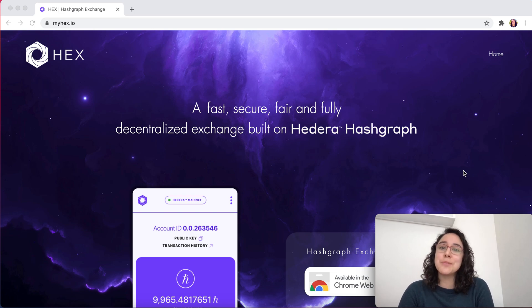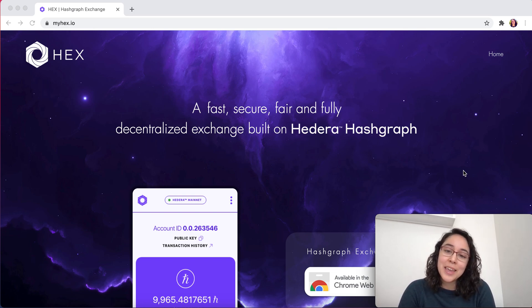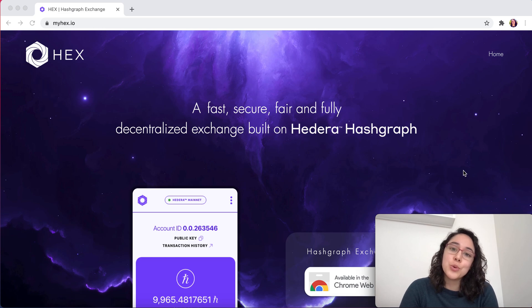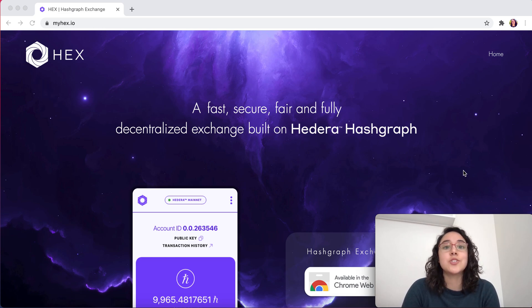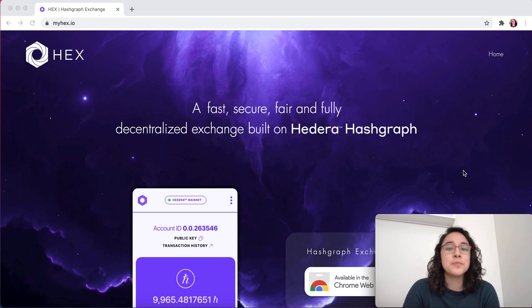Hi everyone, this is Nicole Zamora and I'm part of the Hex team. Today, I'm going to be walking you through a demo of the Hashgraph Exchange Chrome extension we built.